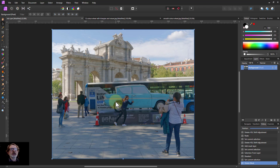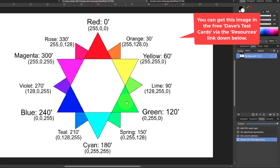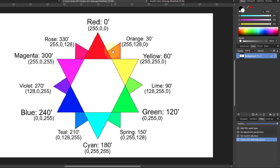Hello and welcome to In Affinity. We're going to do some very easy color grading using the HSL filter. We're going to base it on the 12 points around the color wheel, which are the primary colors, the secondary colors, and these in between are the tertiary colors.